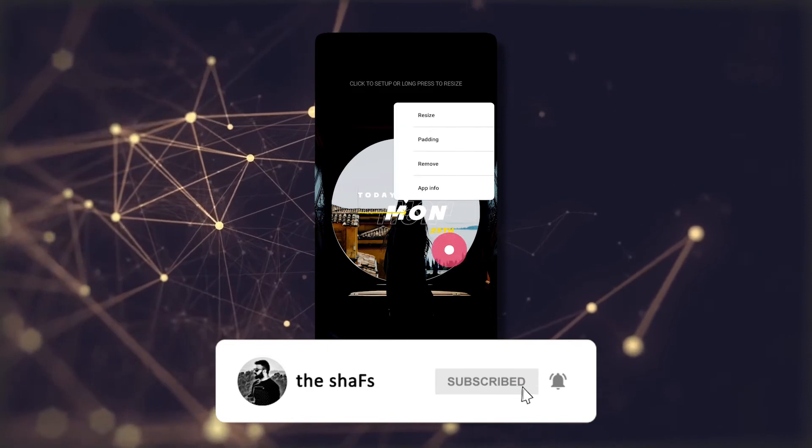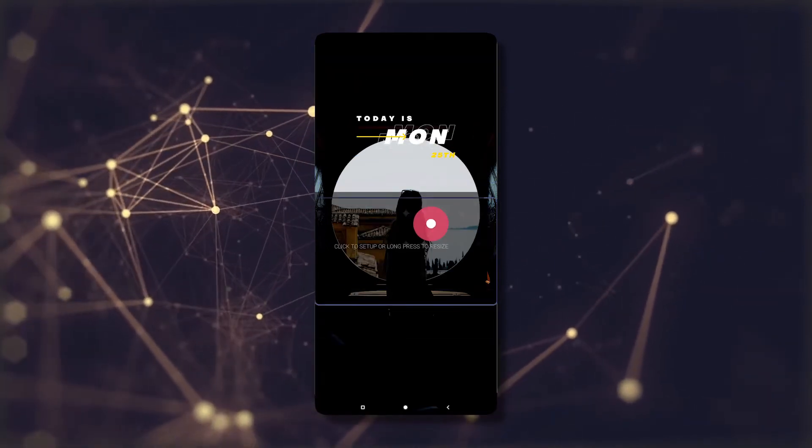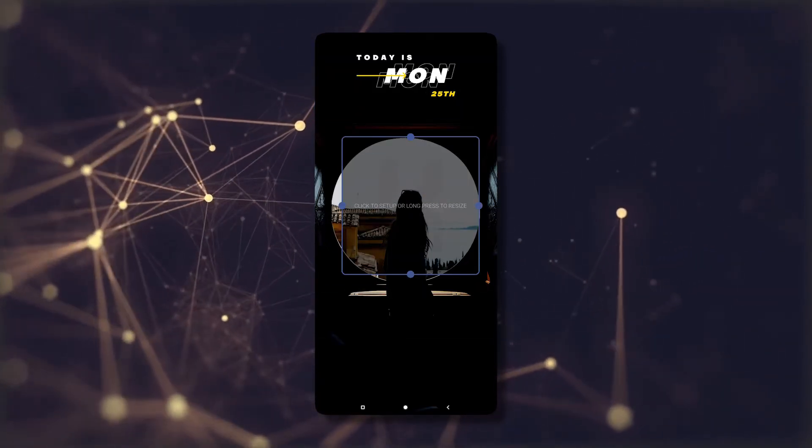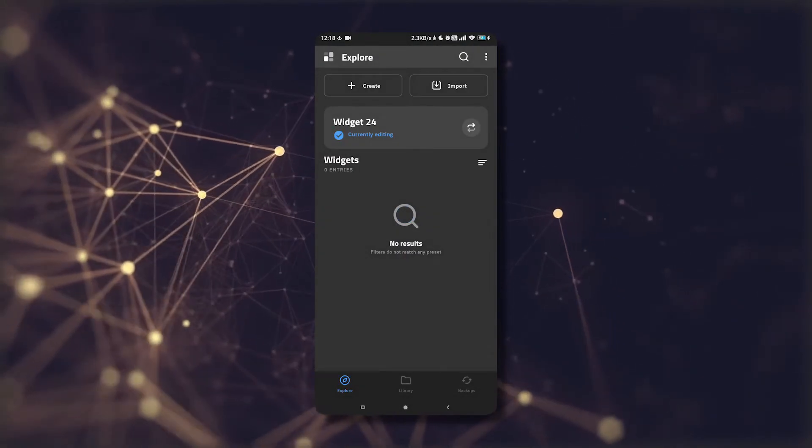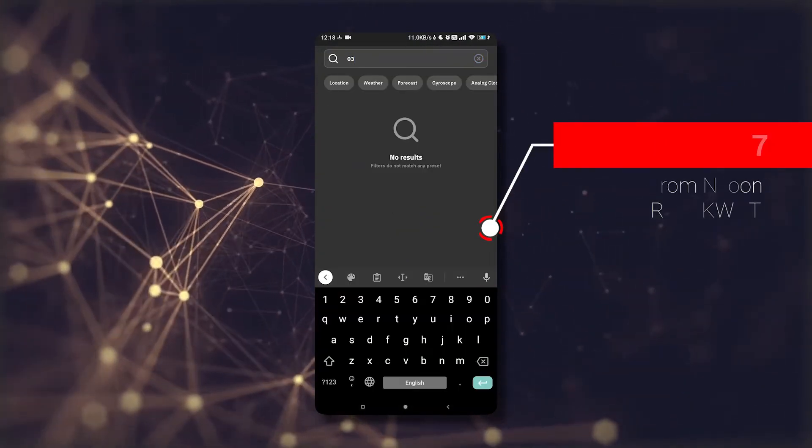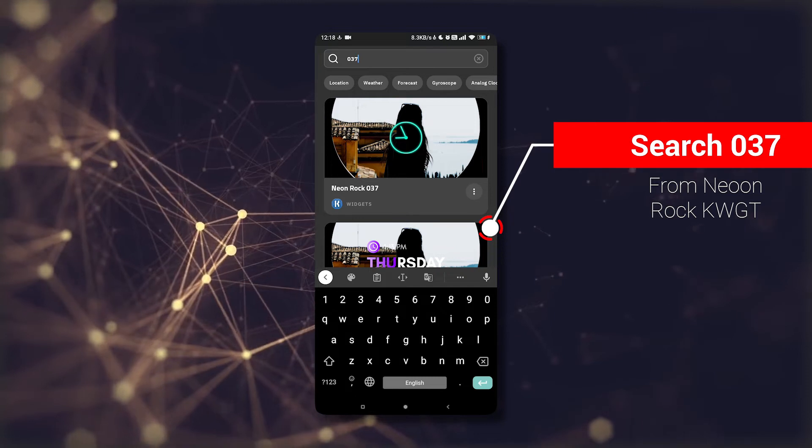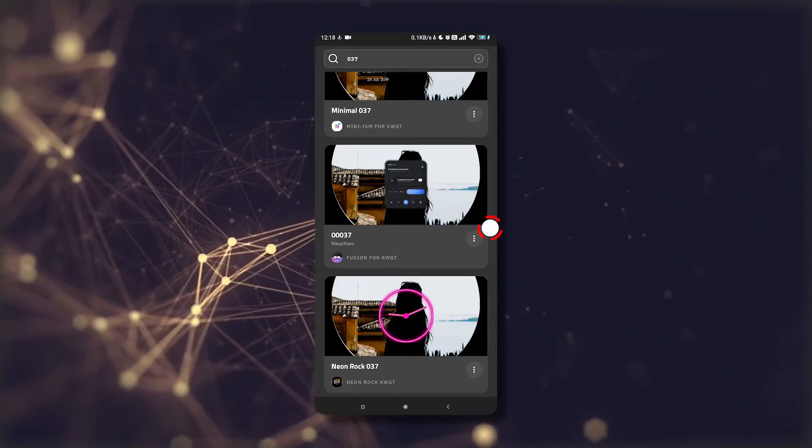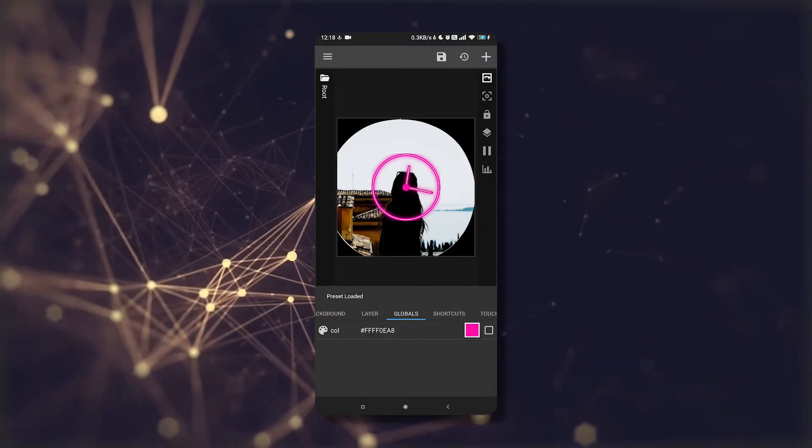Now for the second widget, search for 037 and change the color from pinkish to yellow. Adjust it and save it.